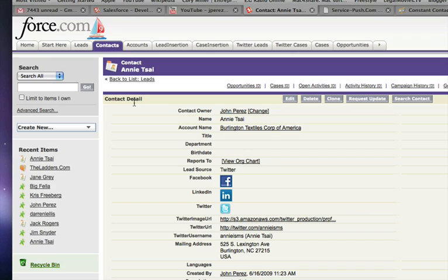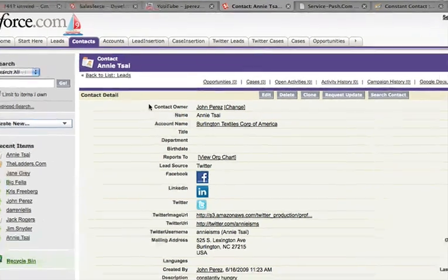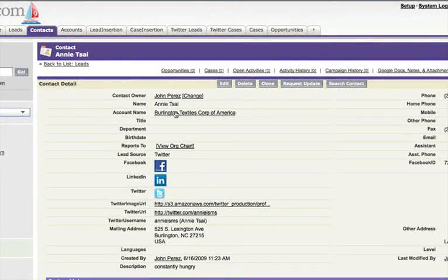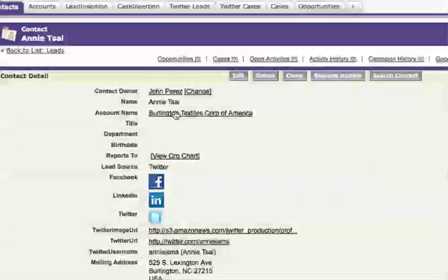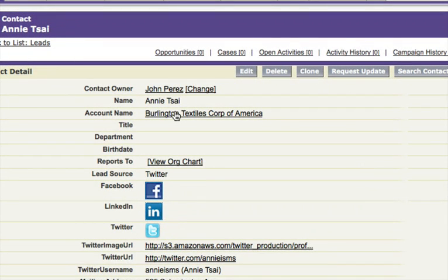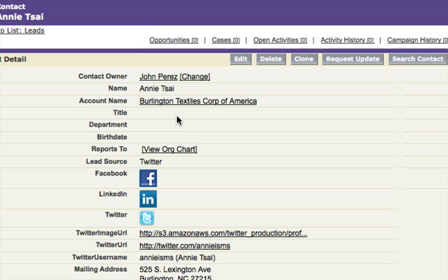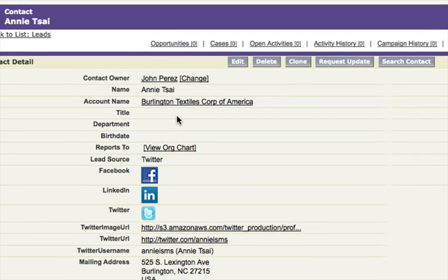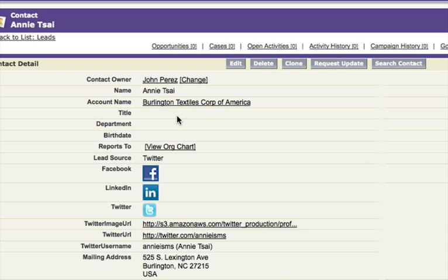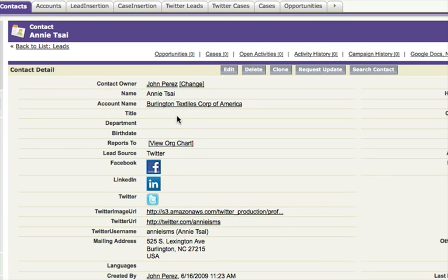Our existing customer is here, listed in Salesforce.com. Her name is Annie, she's from Burlington Textiles Corporation of America, and she's already an existing customer of ours. So why is it important to have her Facebook connection and information in our existing profile? Well, for a couple of reasons.